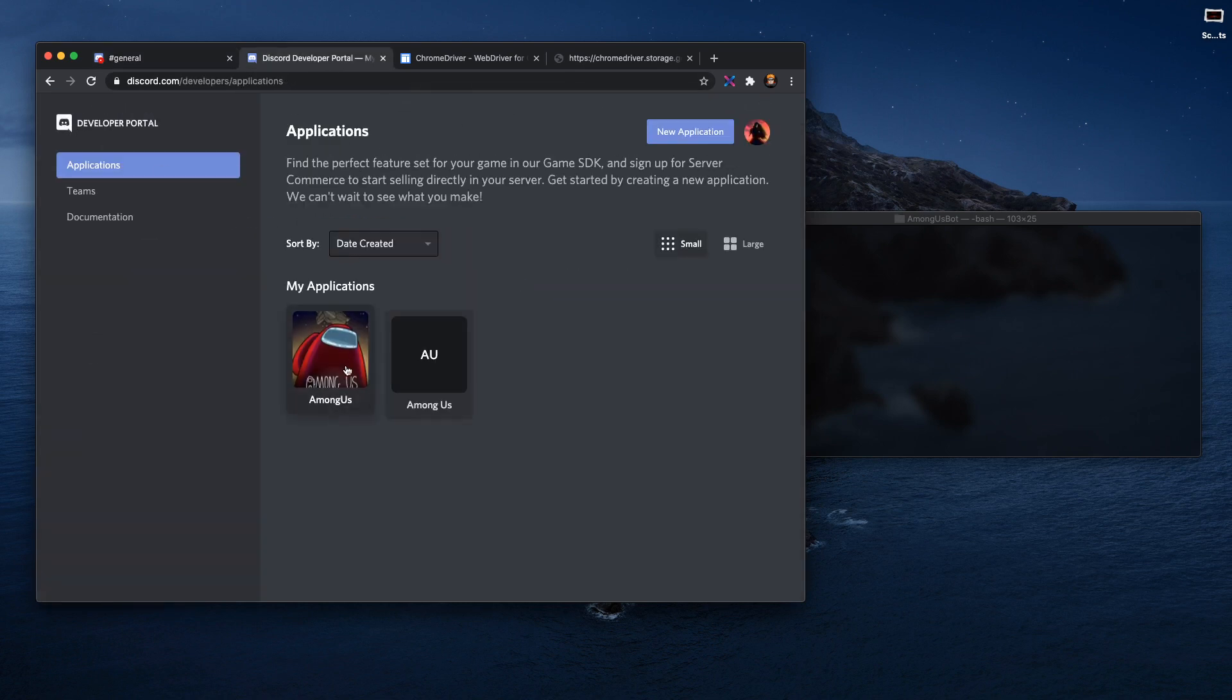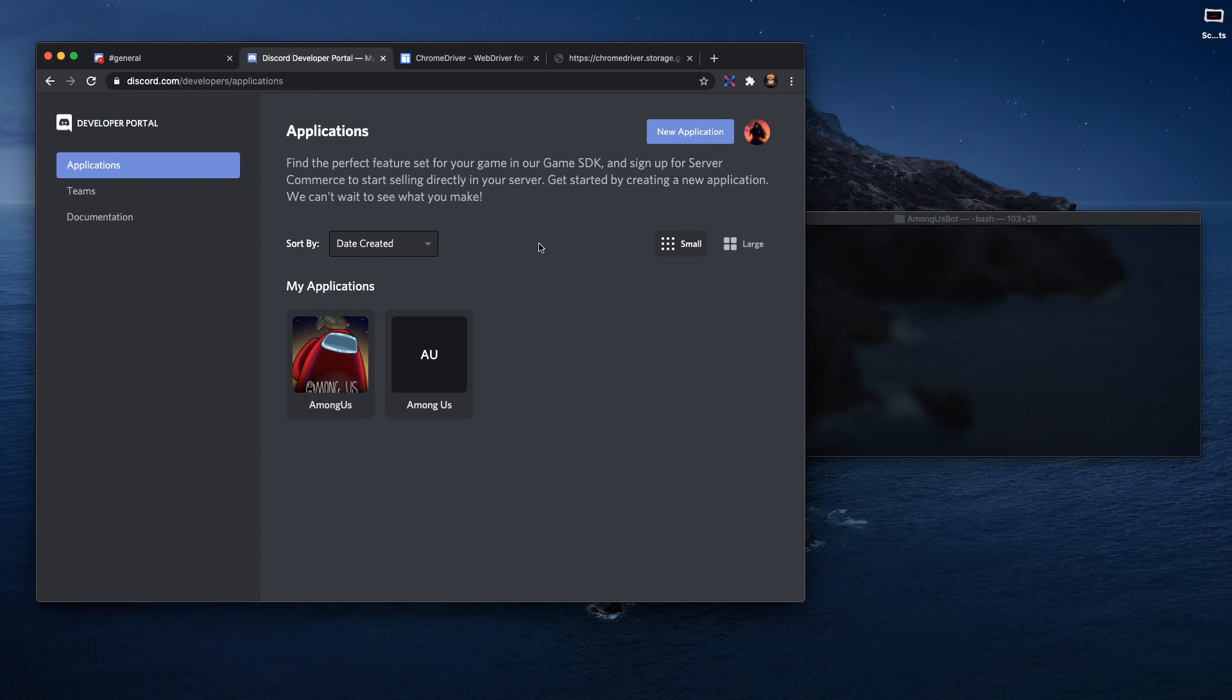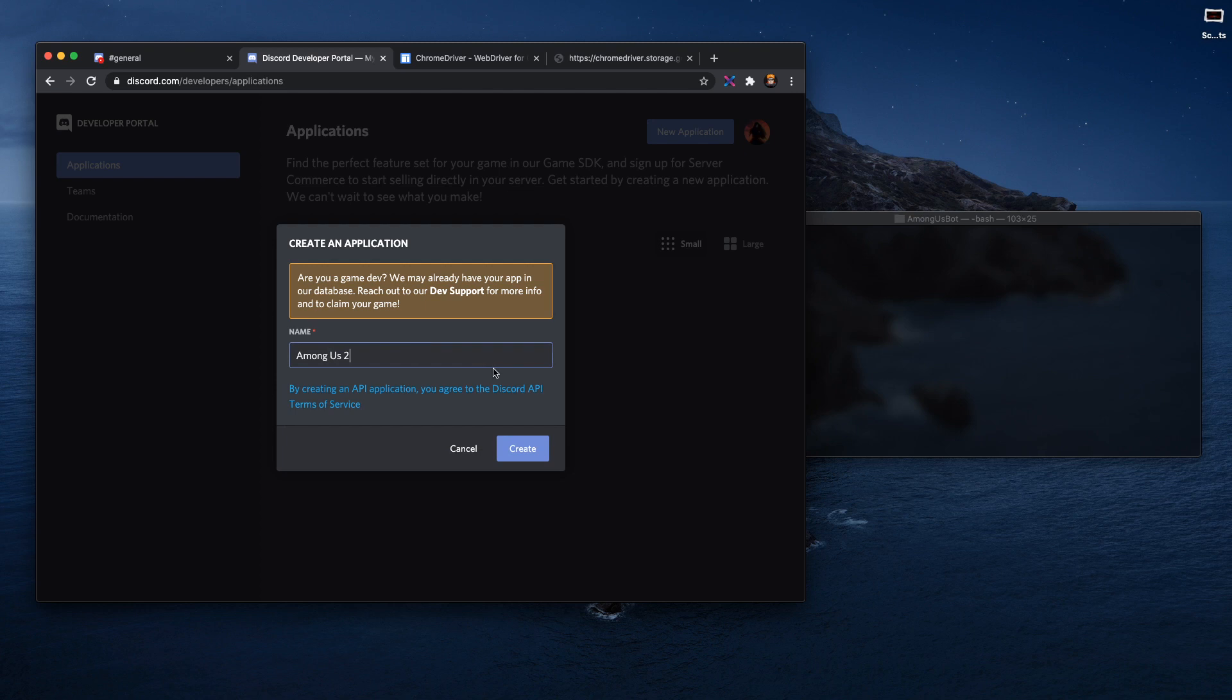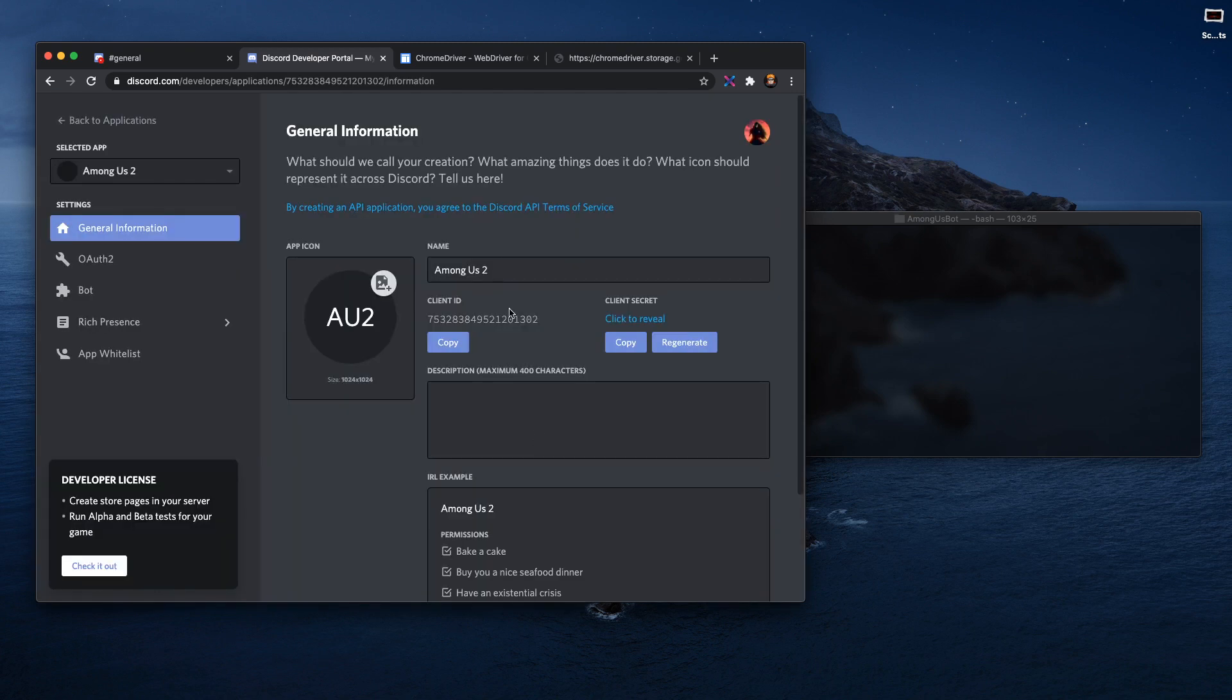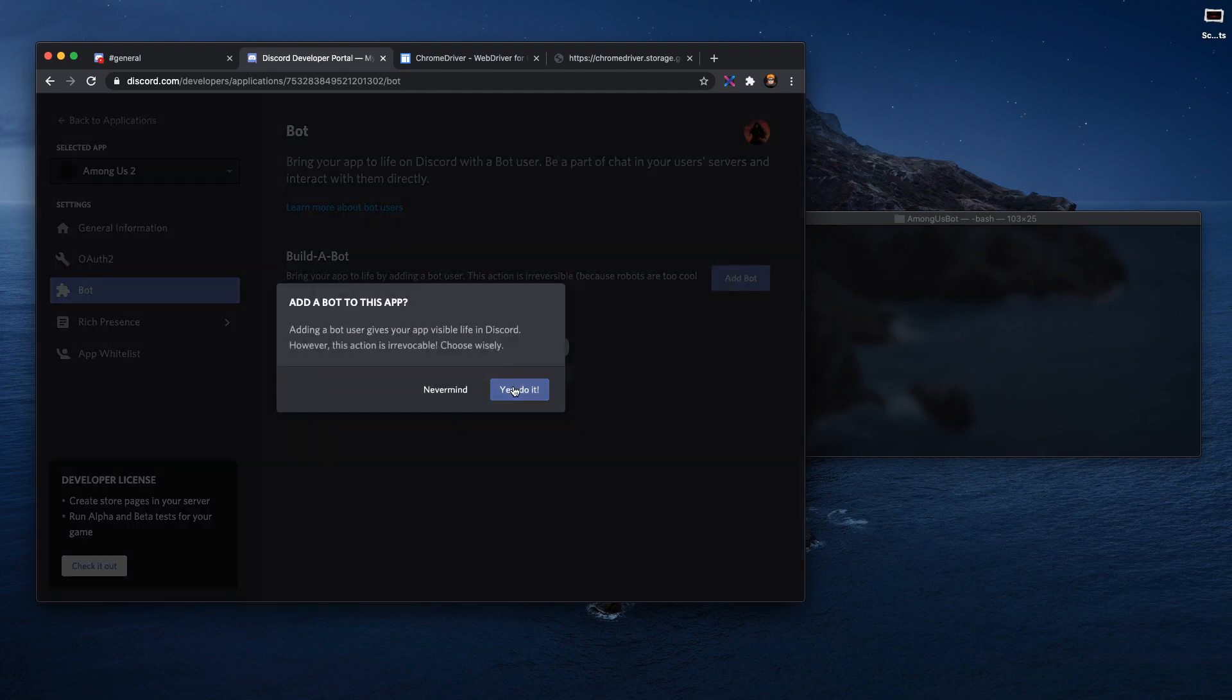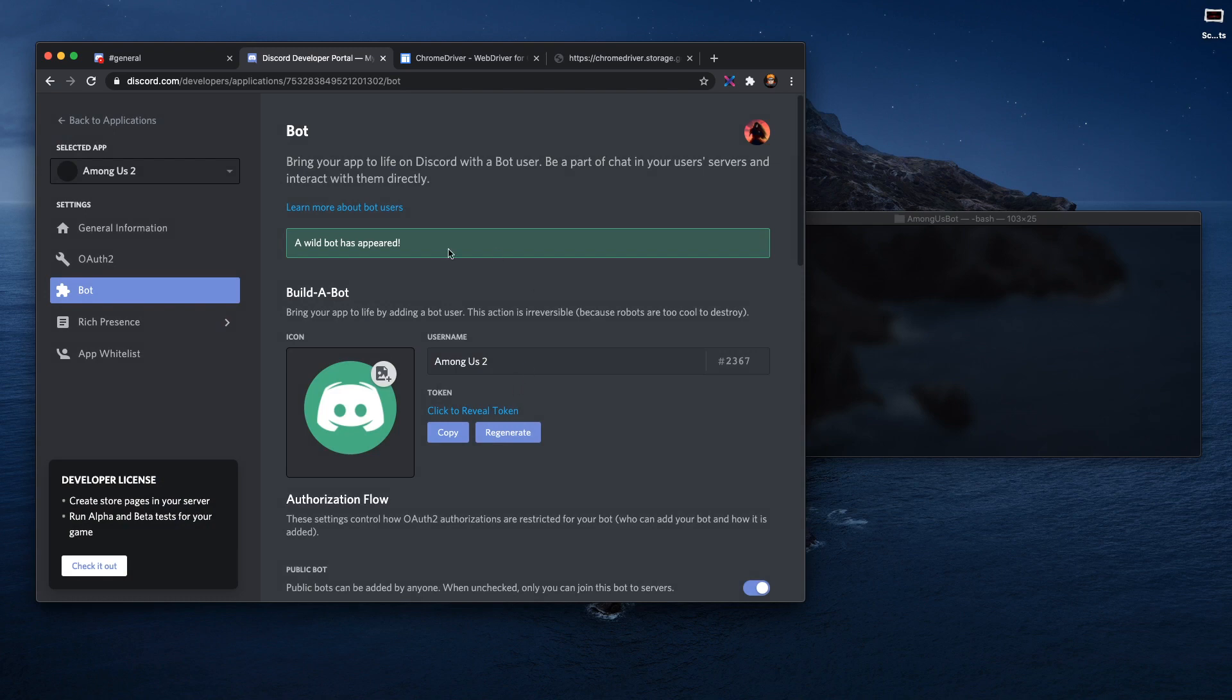What you need to do is you won't see these two apps, so you need to create a new application and name it Among Us or Among Us 2, and you create it. Once you've created it, what you need to do is go to the bot section here and you have to add the bot.